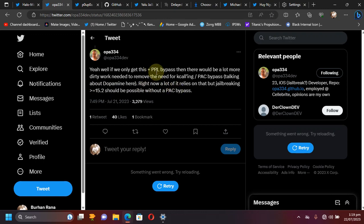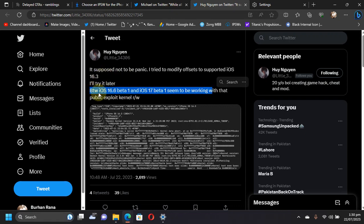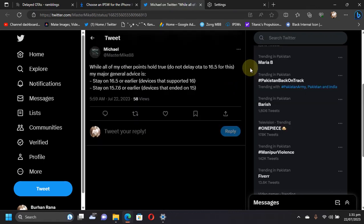Theoretically, iOS 15 is also supported using this method. To my surprise, it's been tested and it works also on iOS 16.6 beta 1 and iOS 17 beta 1. It will not work on iOS 17 public beta.